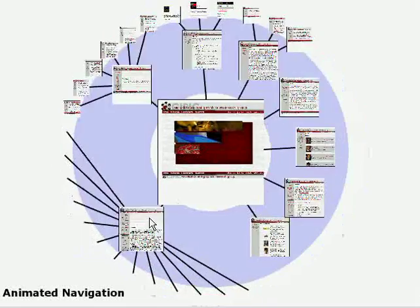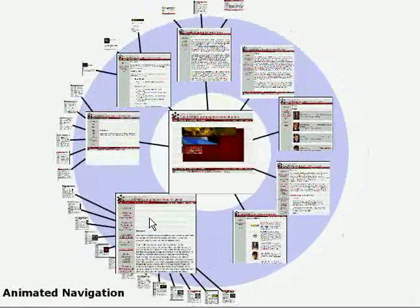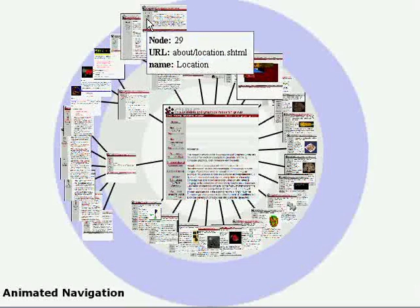To explore the graph, any node in the display can be chosen as a new focus. The transition between the old and new display is animated by interpolating the radial positions and sizes of the nodes.